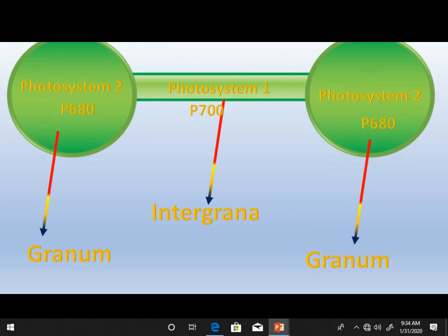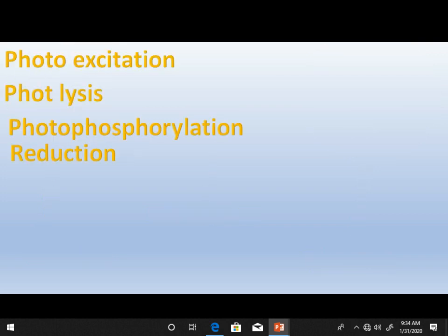Photosystem two is present on the inner side of the thylakoid membrane, and photosystem one is present in the intergrana region — the connection between two grana. So our overview of the light reaction of photosynthesis is as follows.